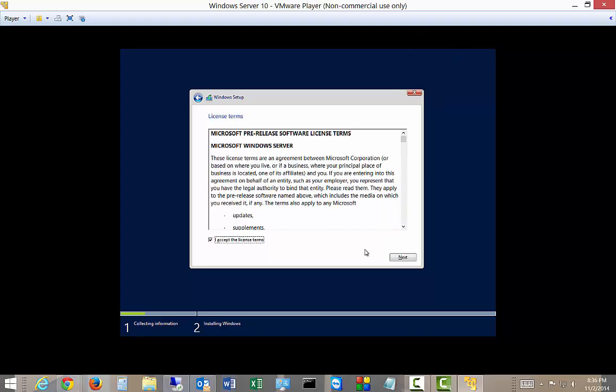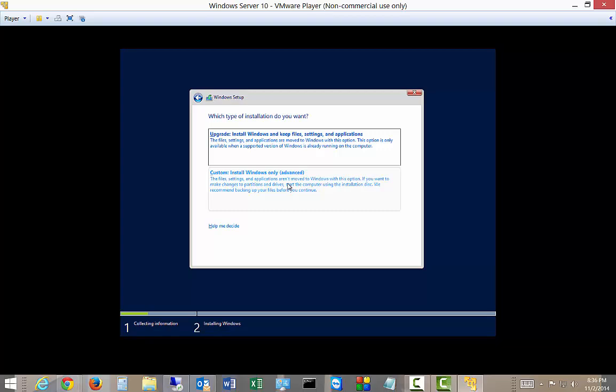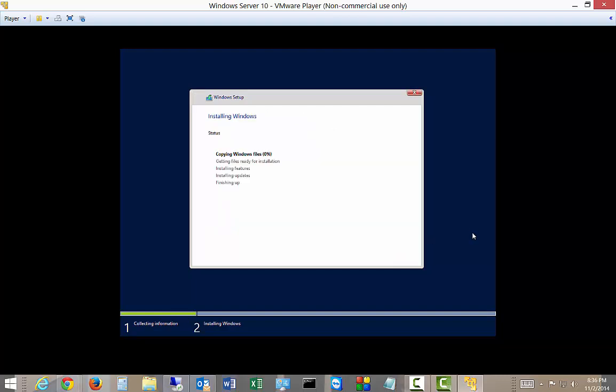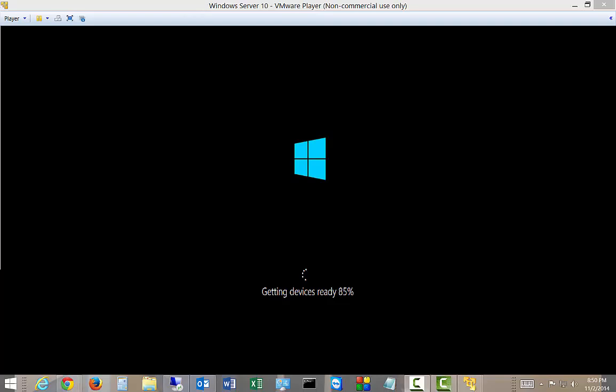Accept the licensing terms and choose Custom, and you can see there's our drive. Next, and this part can take anywhere from five minutes up to an hour depending on how fast your computer is. All right, looks like it's installed and we're getting devices ready and just about to launch for the first time.